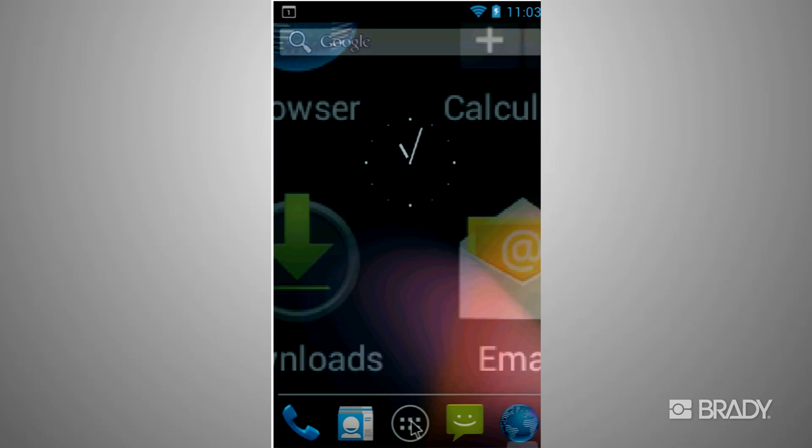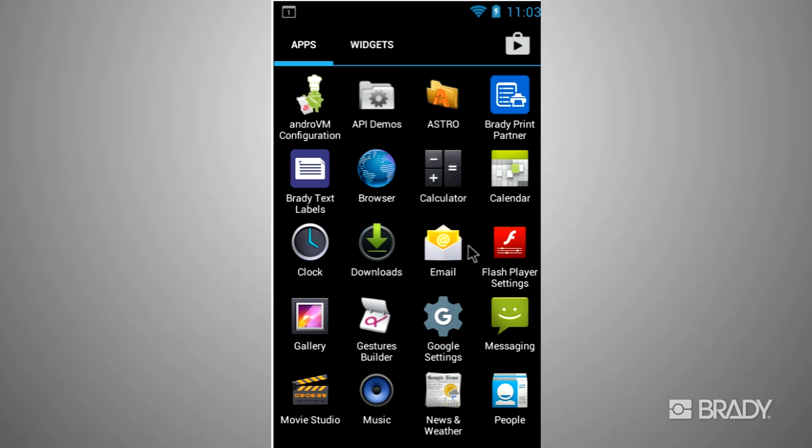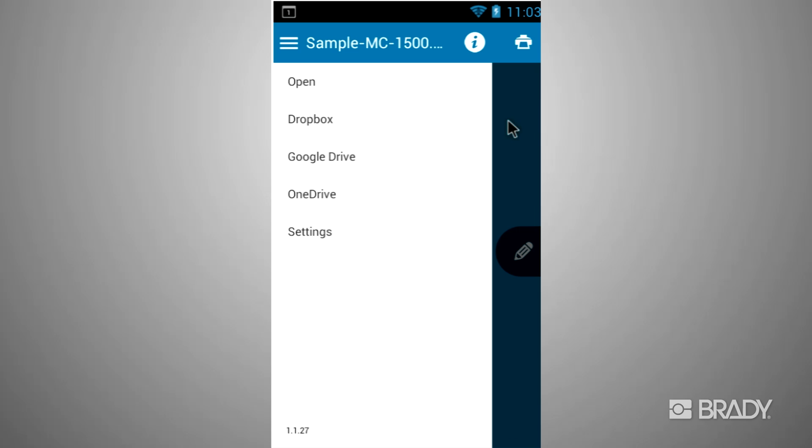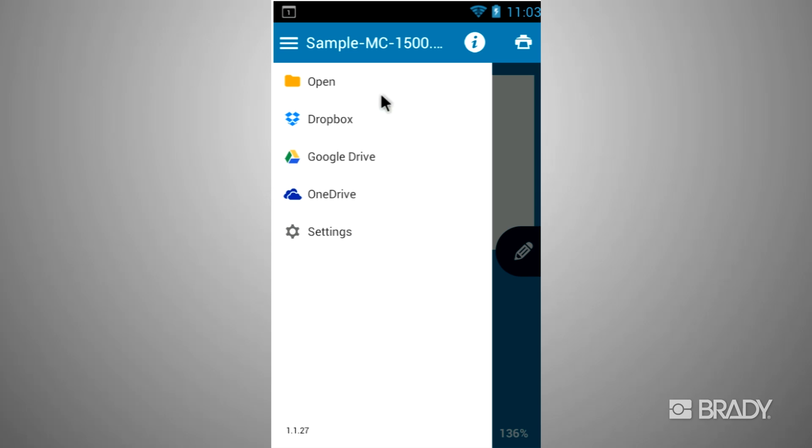On your mobile phone, click the app icon to open Brady Workstation Print Partner. A menu will automatically appear upon startup to open a template file.